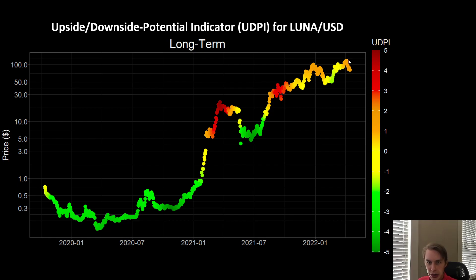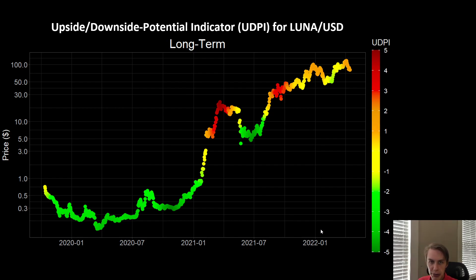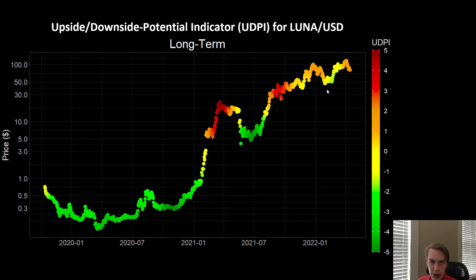I think what everyone has in mind with Luna right now is that Luna has been able to kind of defy gravity for a while in these bearish conditions. Luna has continued to push up and set new all-time highs in market conditions that have been very bearish. Bitcoin has not been doing well in the same time — Bitcoin has been moving down ever since November, whereas Luna has actually been pushing up over that time.